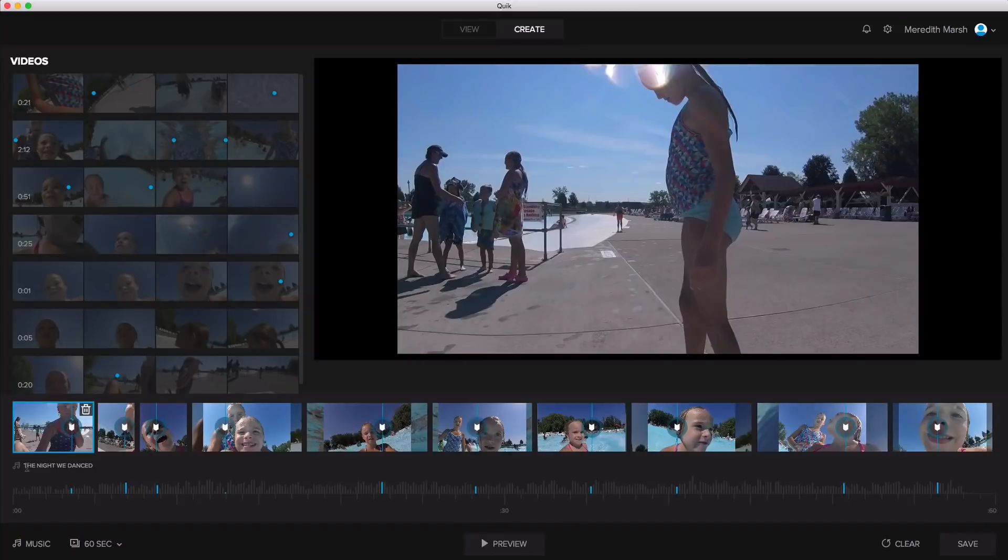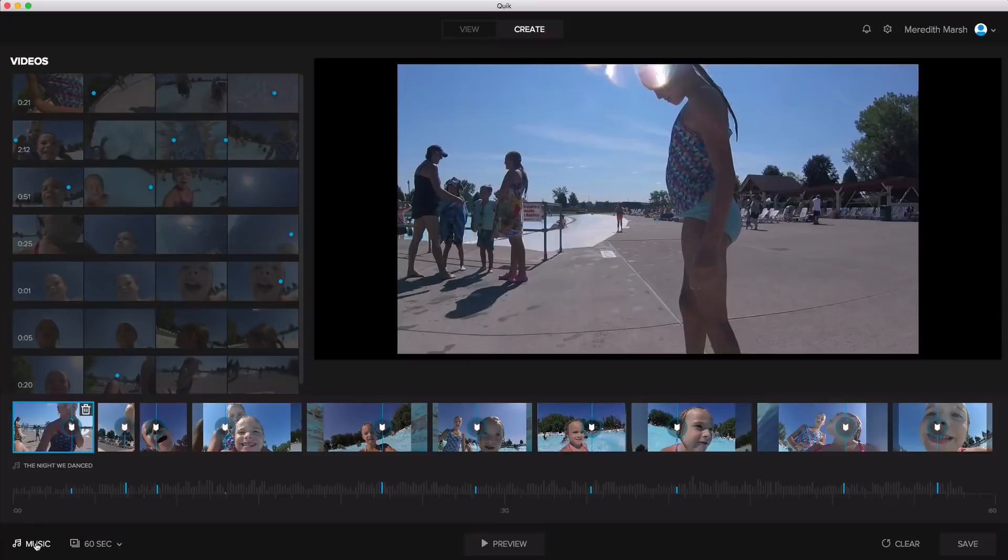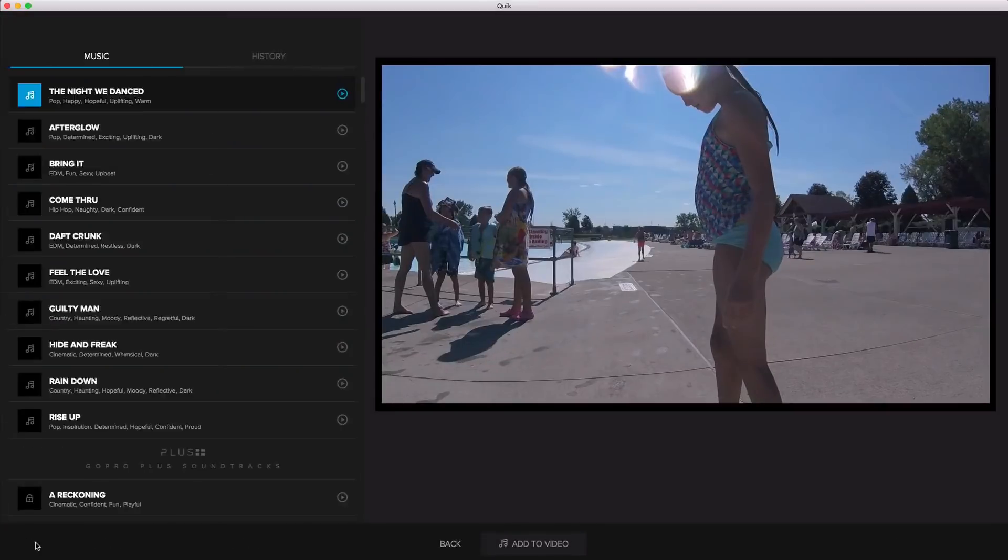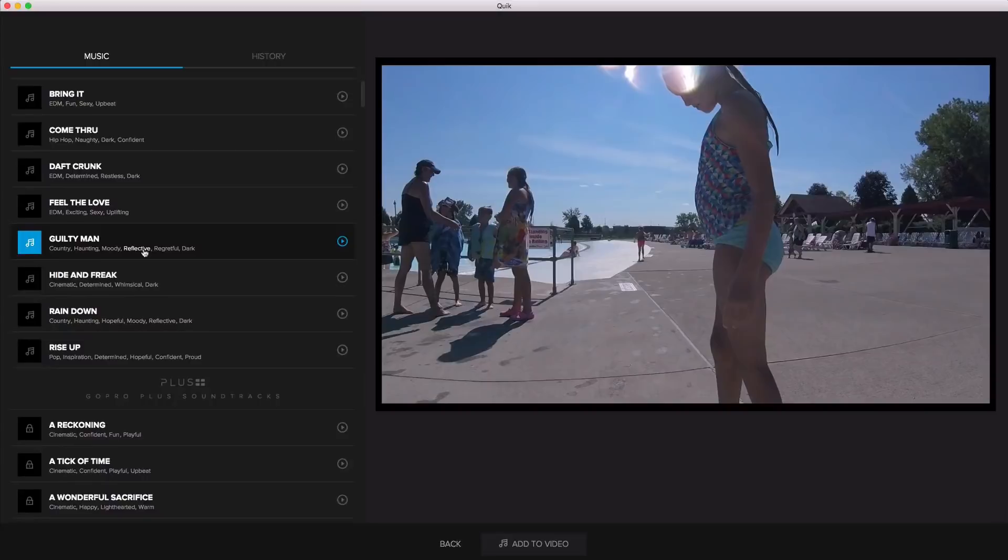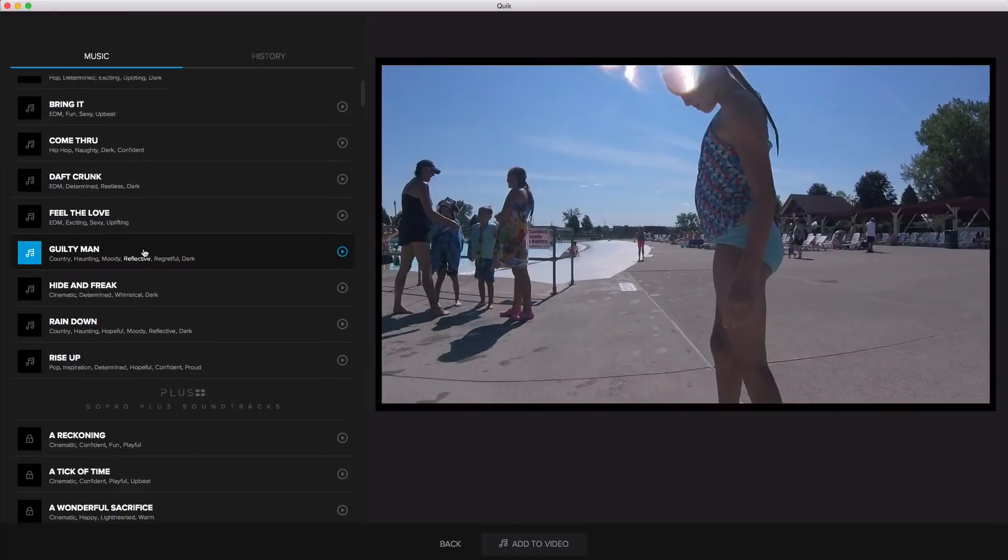It automatically selected a song for me called the night we danced. So if I come down here to music, we'll check out what we can do down there. Looks like we have. Okay.